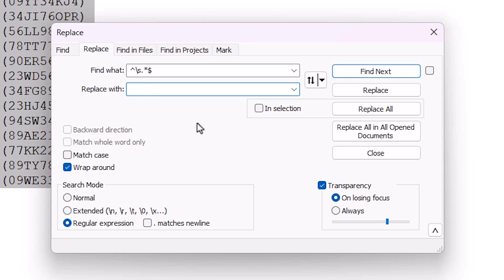Do not type anything. If you have any space, remove that space using backspace.